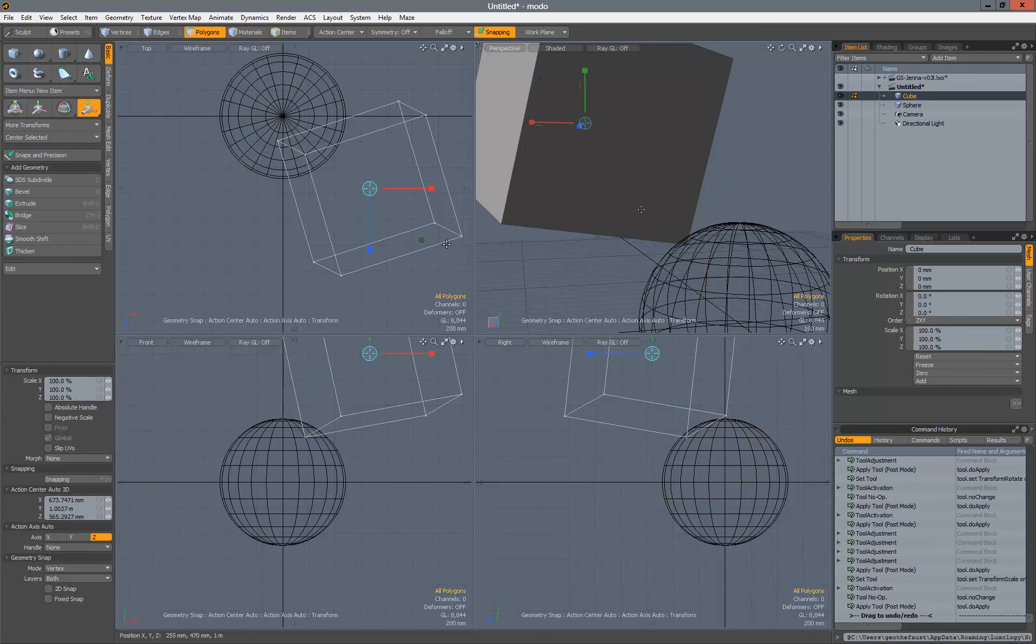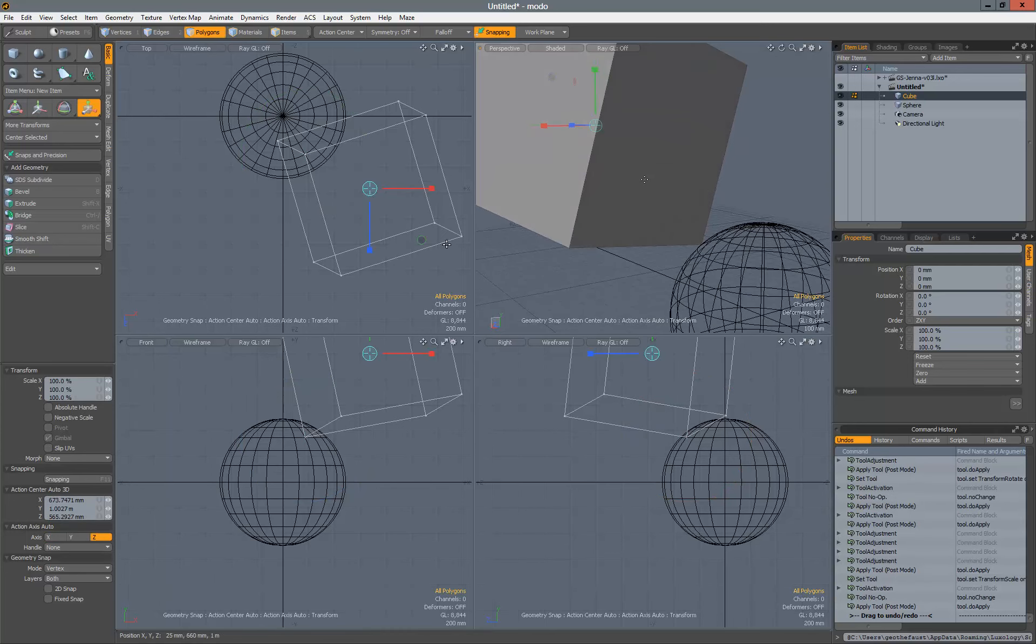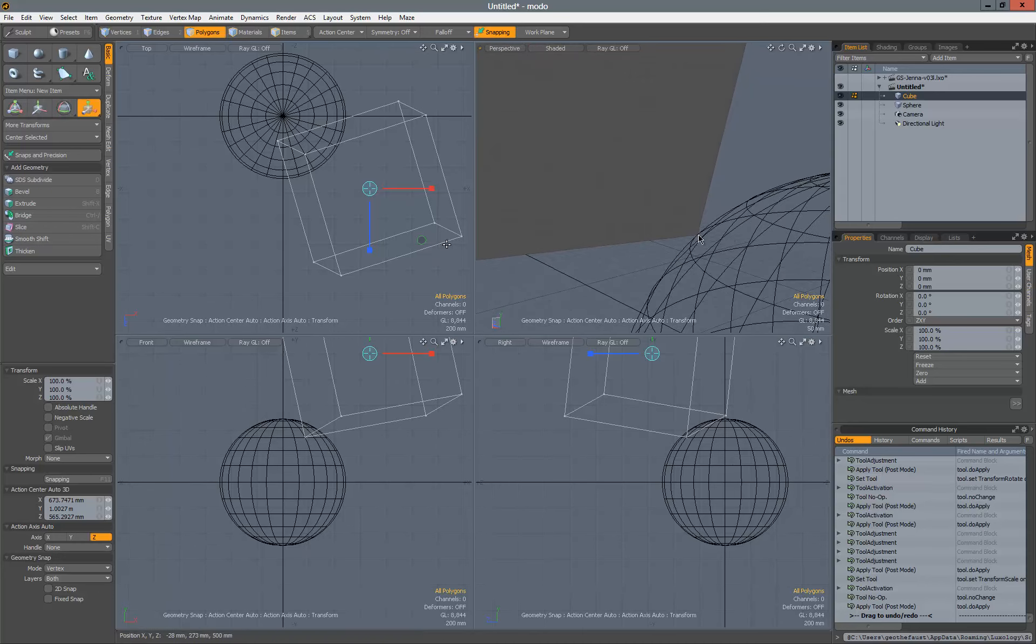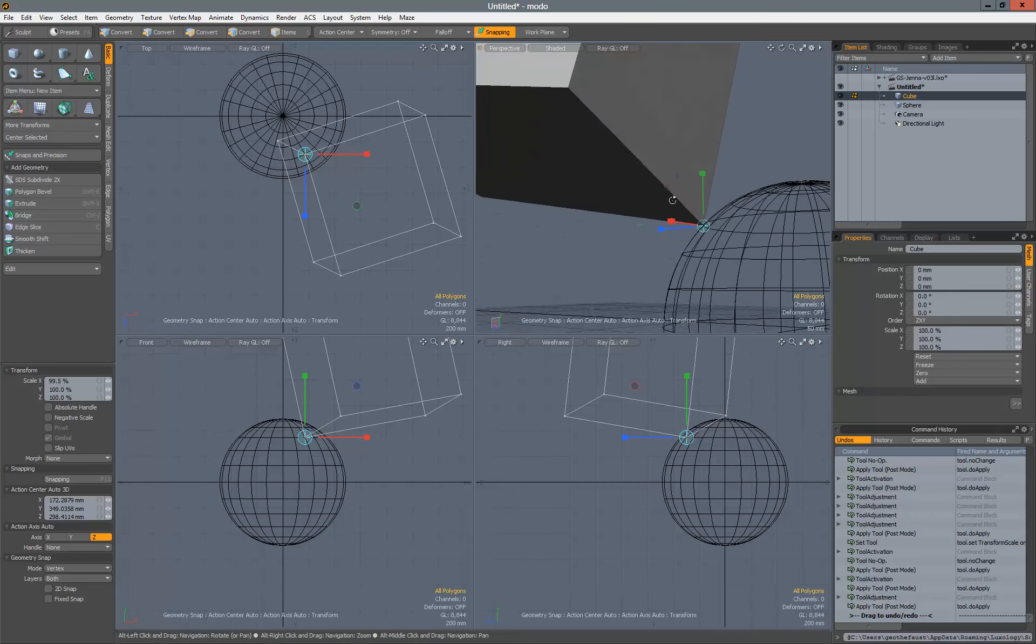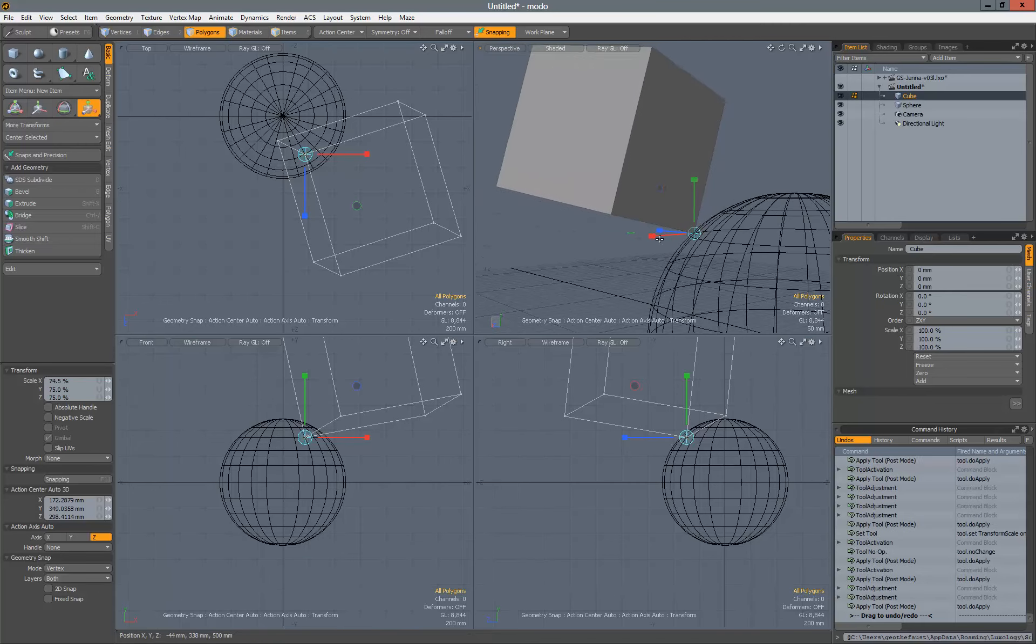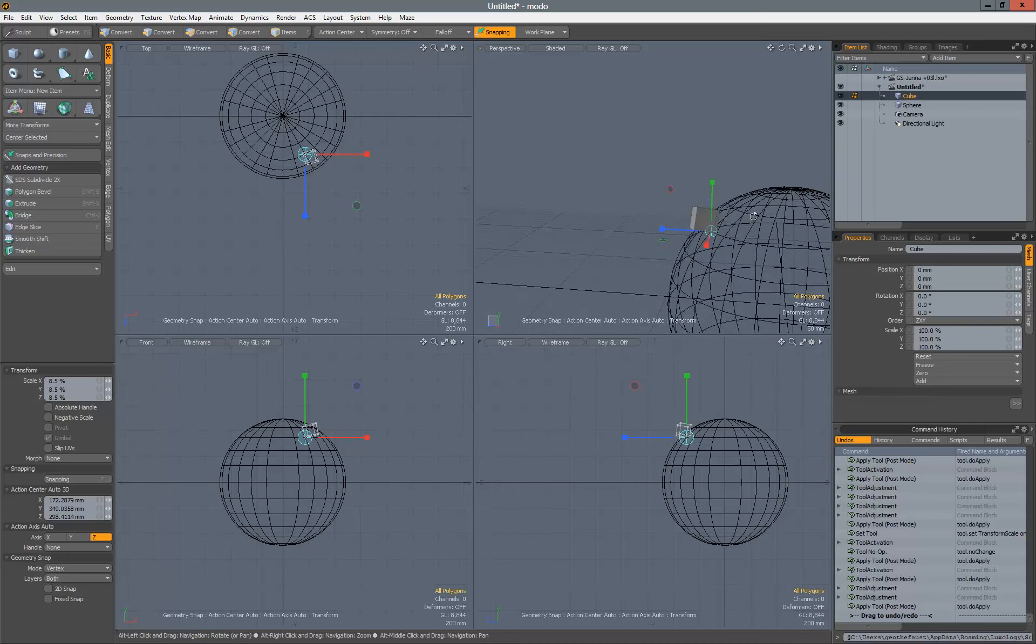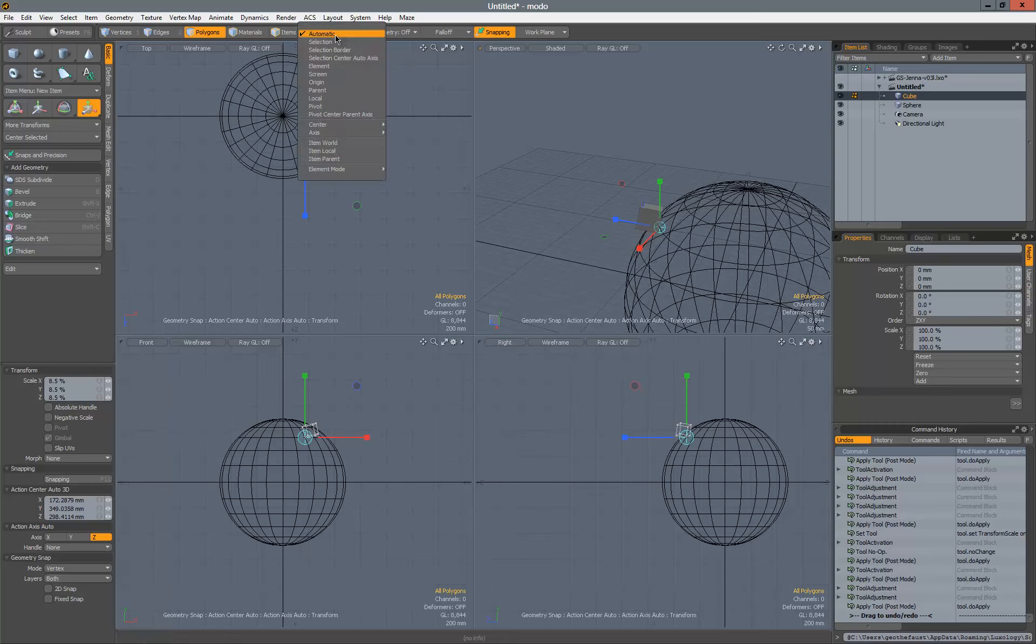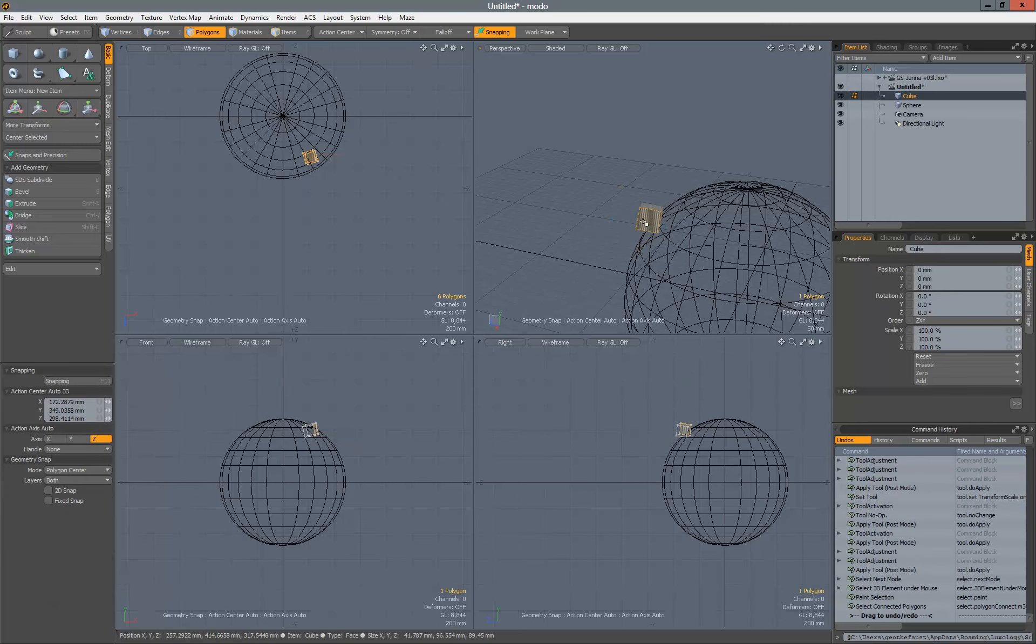Again, this applies to the rotate tool. As soon as we activate the rotate tool, it goes right to the center of our selection. We'll need to click and snap that to the verts again. Now when we scale that on the whole, it works as expected. So each time you change the tool, it's going to go to a different position with action center automatic. It will go right to the center of the selection, or the average center of the selection.